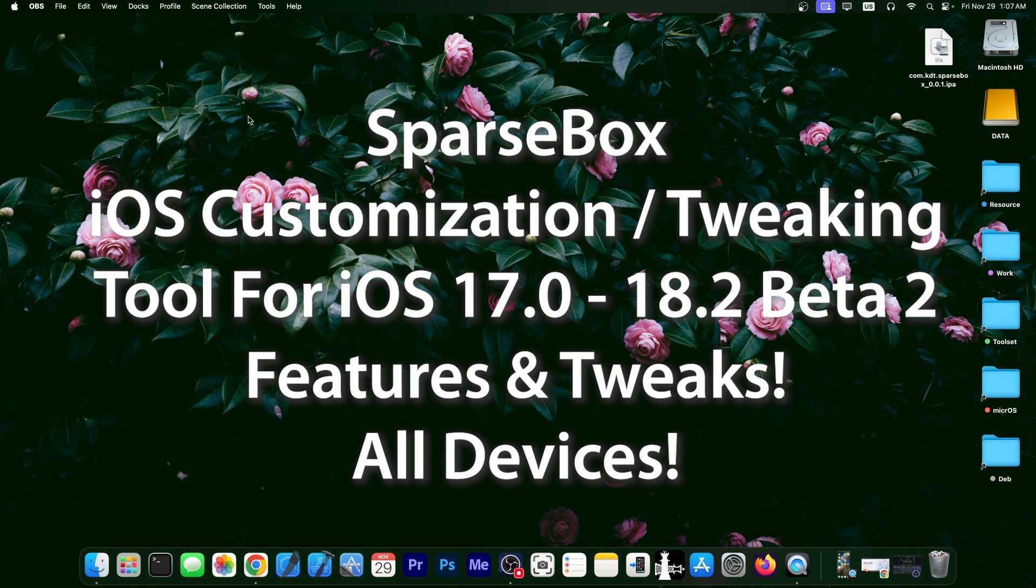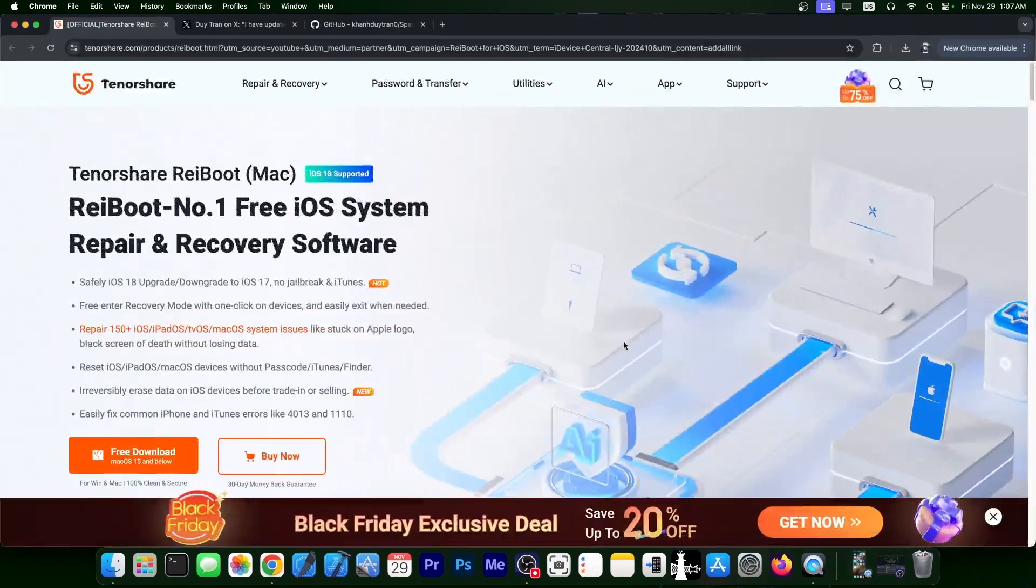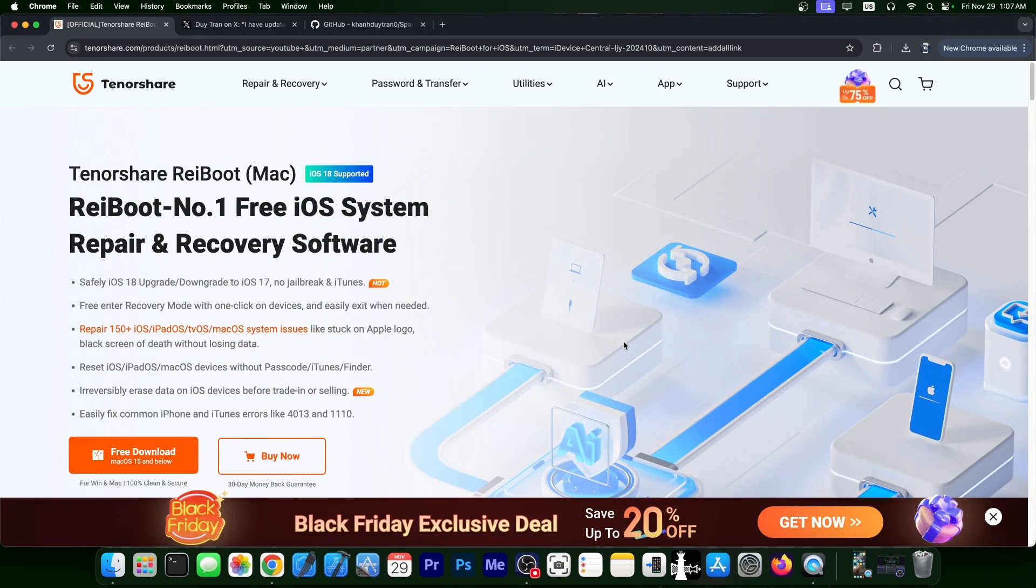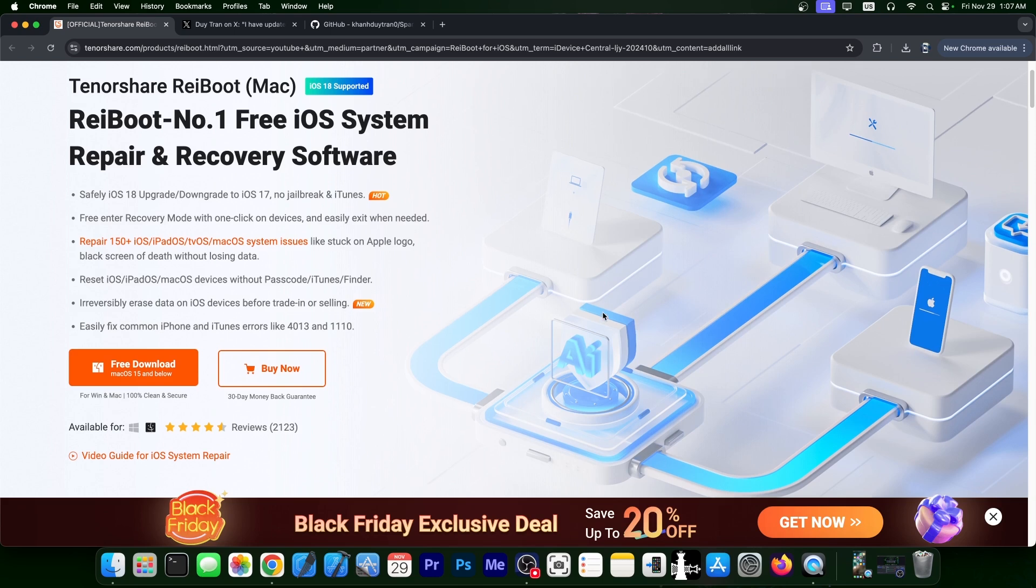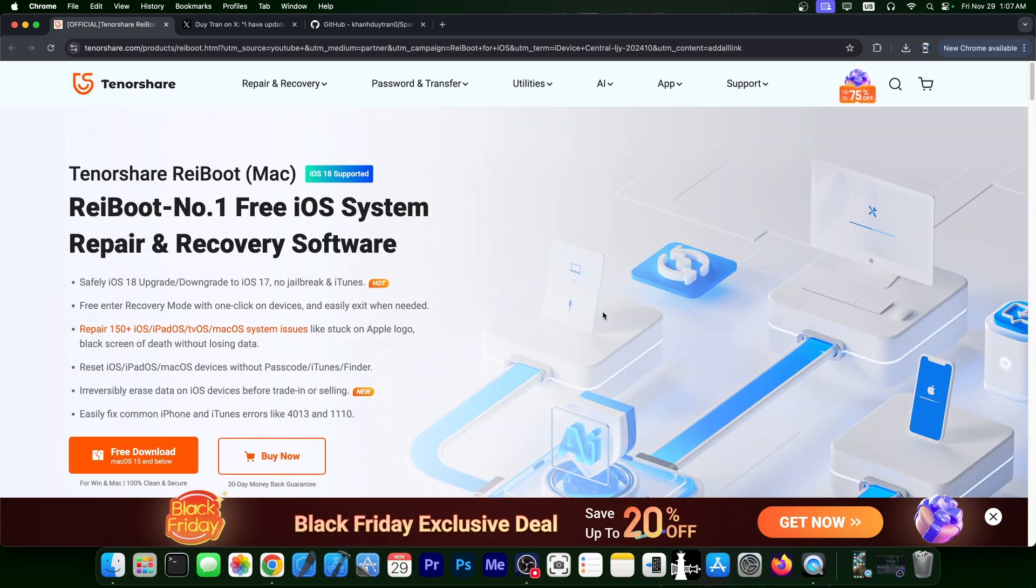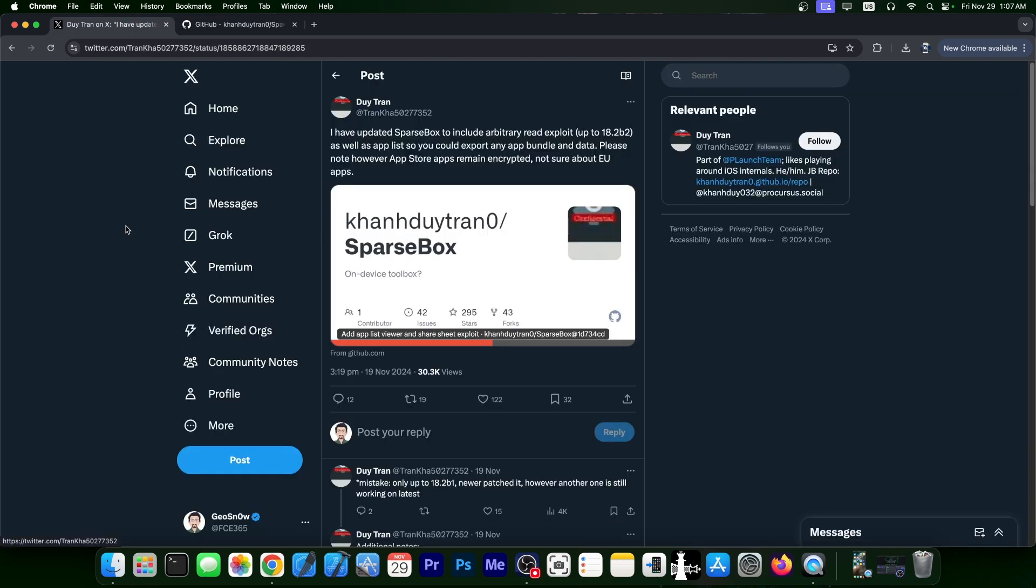So this one works directly on your device. I'm going to show you how it works in a second. This video is brought to you by Tenorshare. They provide Reboot, a software that allows you to easily downgrade from one version to another for signed versions, and fix your device if it's stuck in recovery mode, DFU mode, black screen, blue screen, and stuff like that. This also supports iOS 18, 17, and so on, and it does have a version for both Windows and macOS. Definitely check it out below.